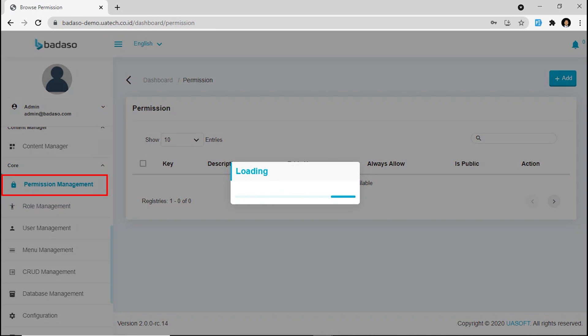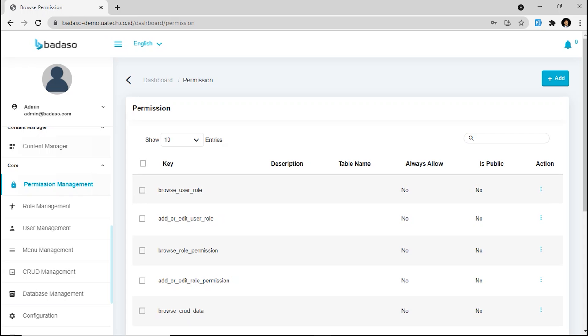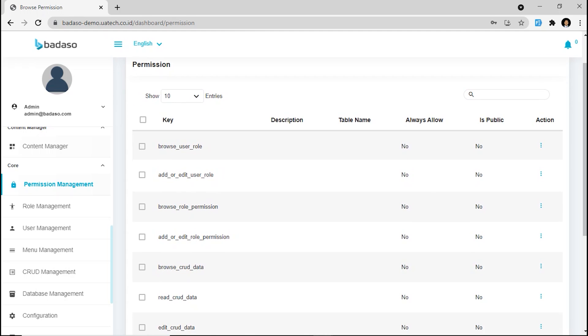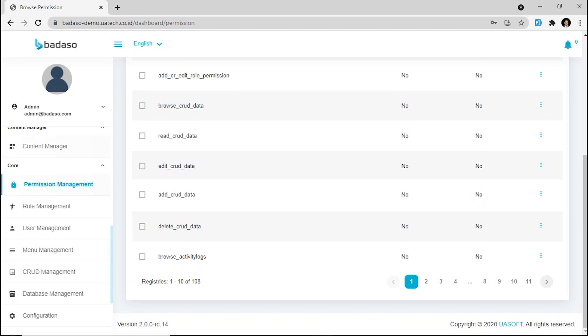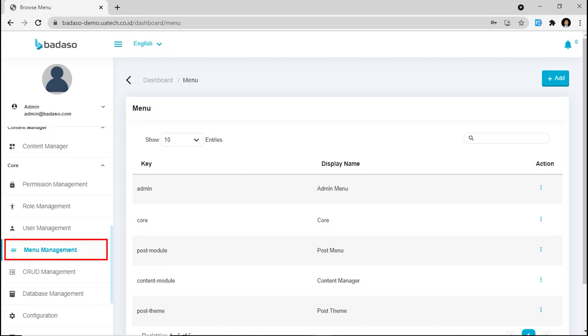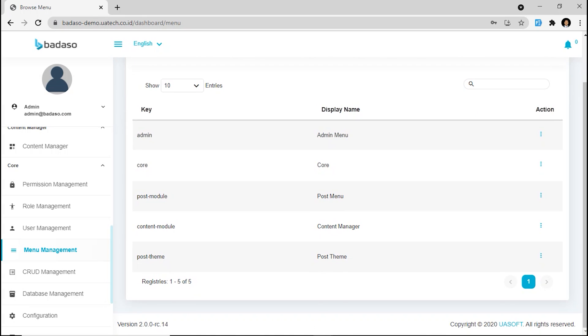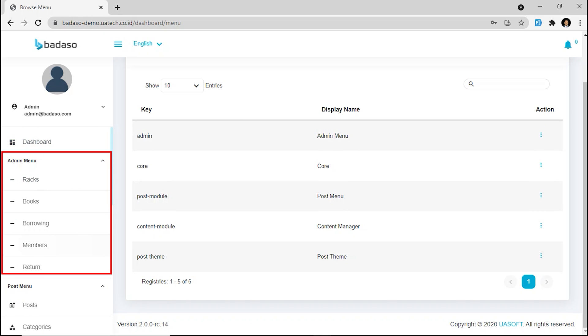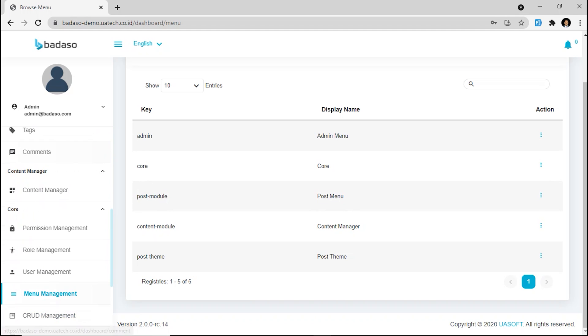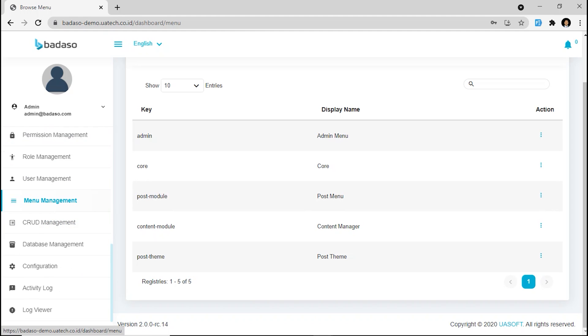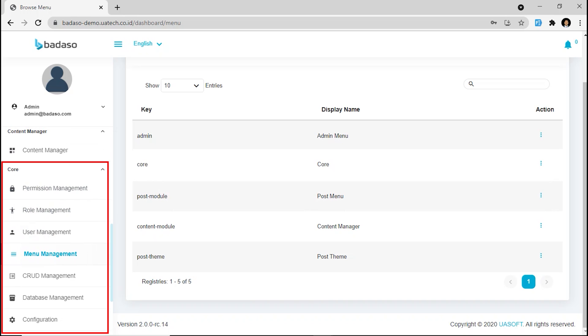And the third one is permission management. In this feature, you can manage access permission of each role that you create. Okay. Next, we are going to menu management. In this feature, you can manage the menu of your application, like admin menu, post menu, content manager, and more right here.